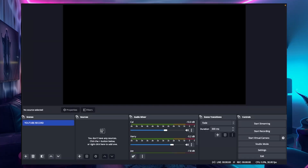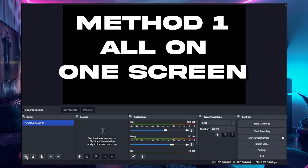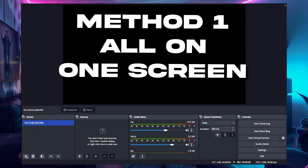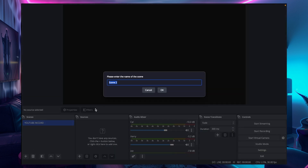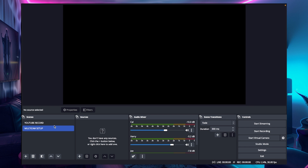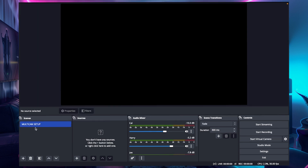Okay so let's assume you're starting from a blank OBS like this. There's a couple of ways to do this at the beginning. Let's start with all of them on one screen because that's the quicker way. So first you're going to want to click the plus button down at the bottom left in scenes. This creates a new scene for you and you can name that whatever you like — so for example I'll call mine "multi-cam setup".